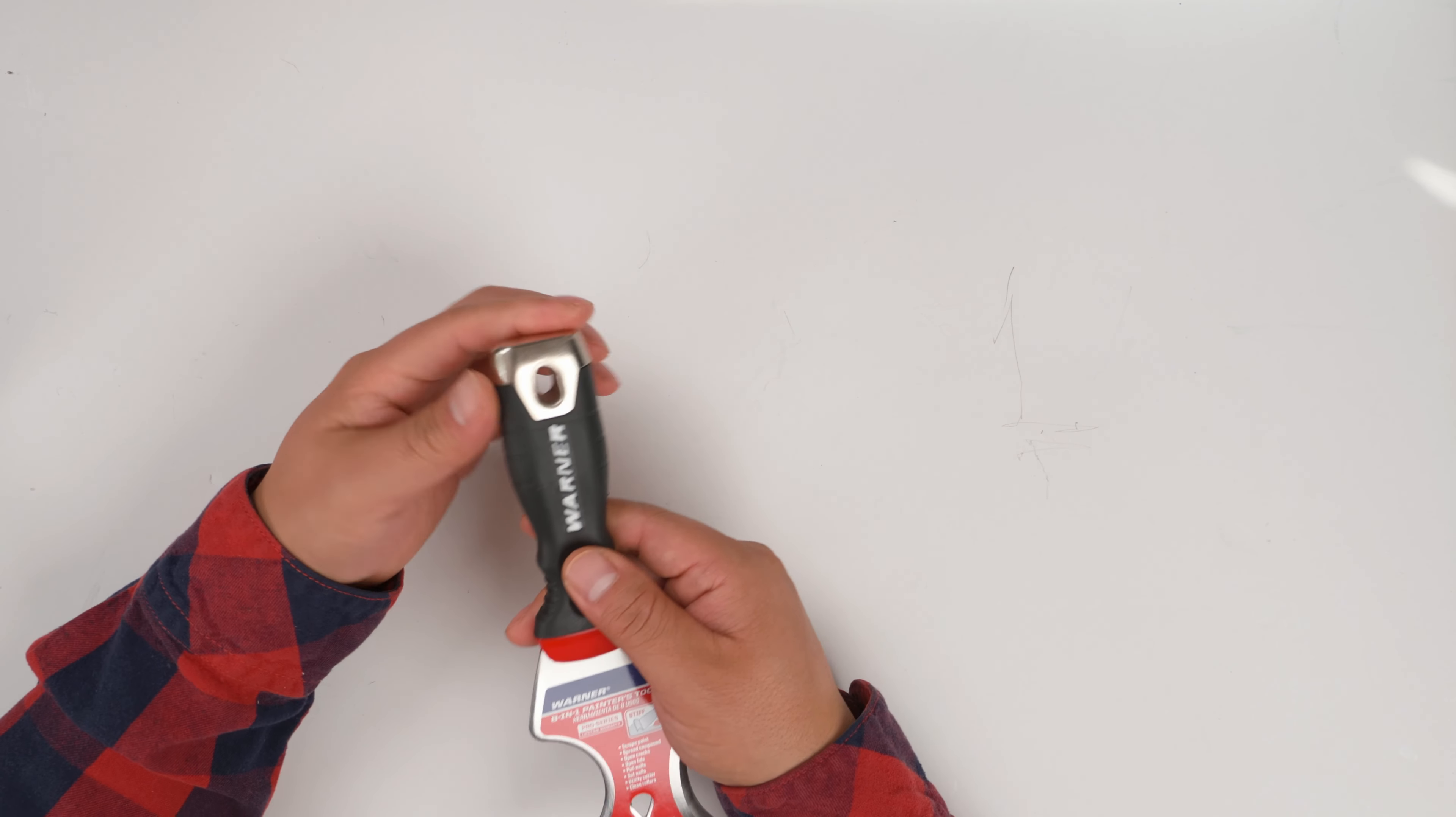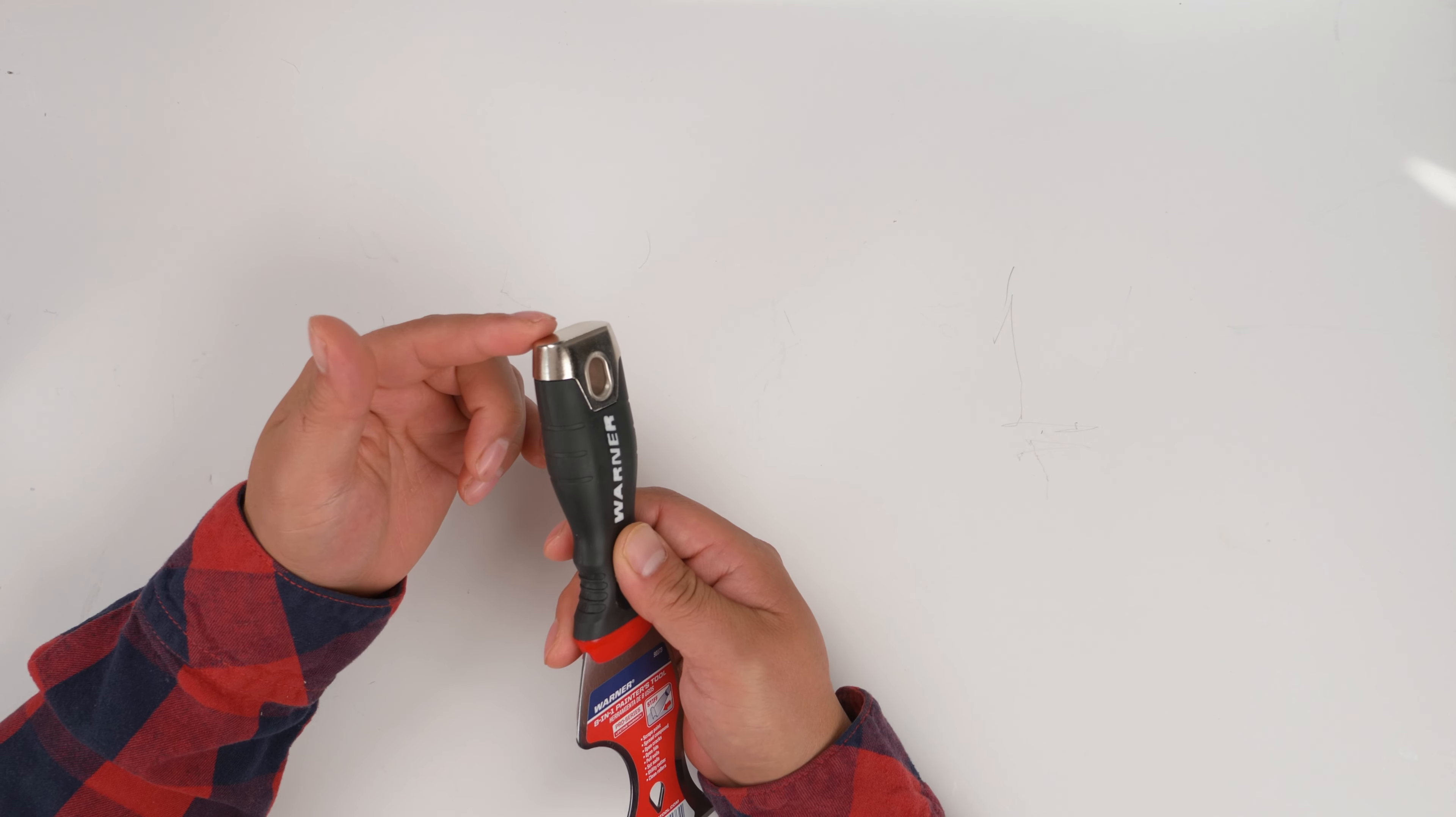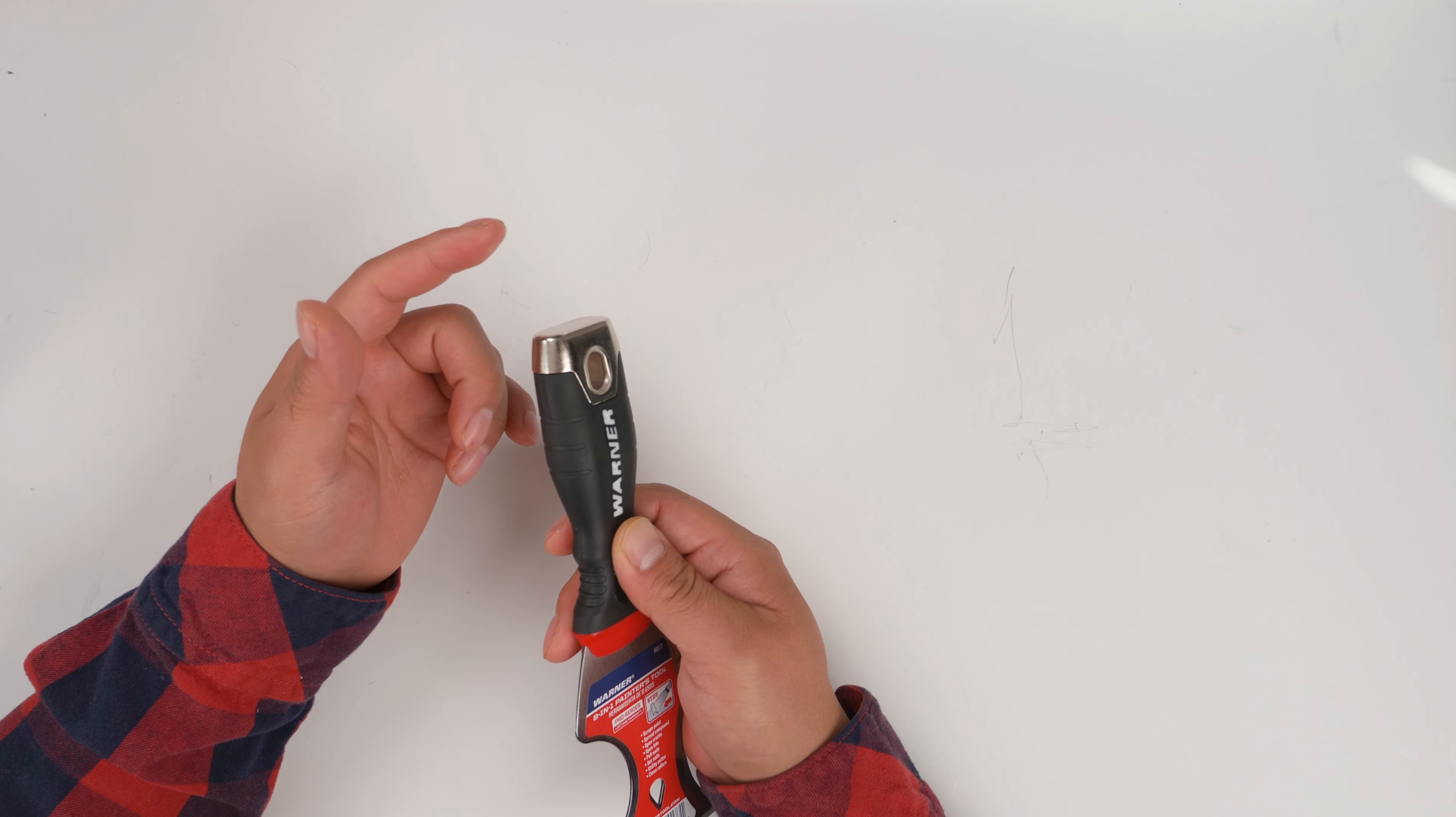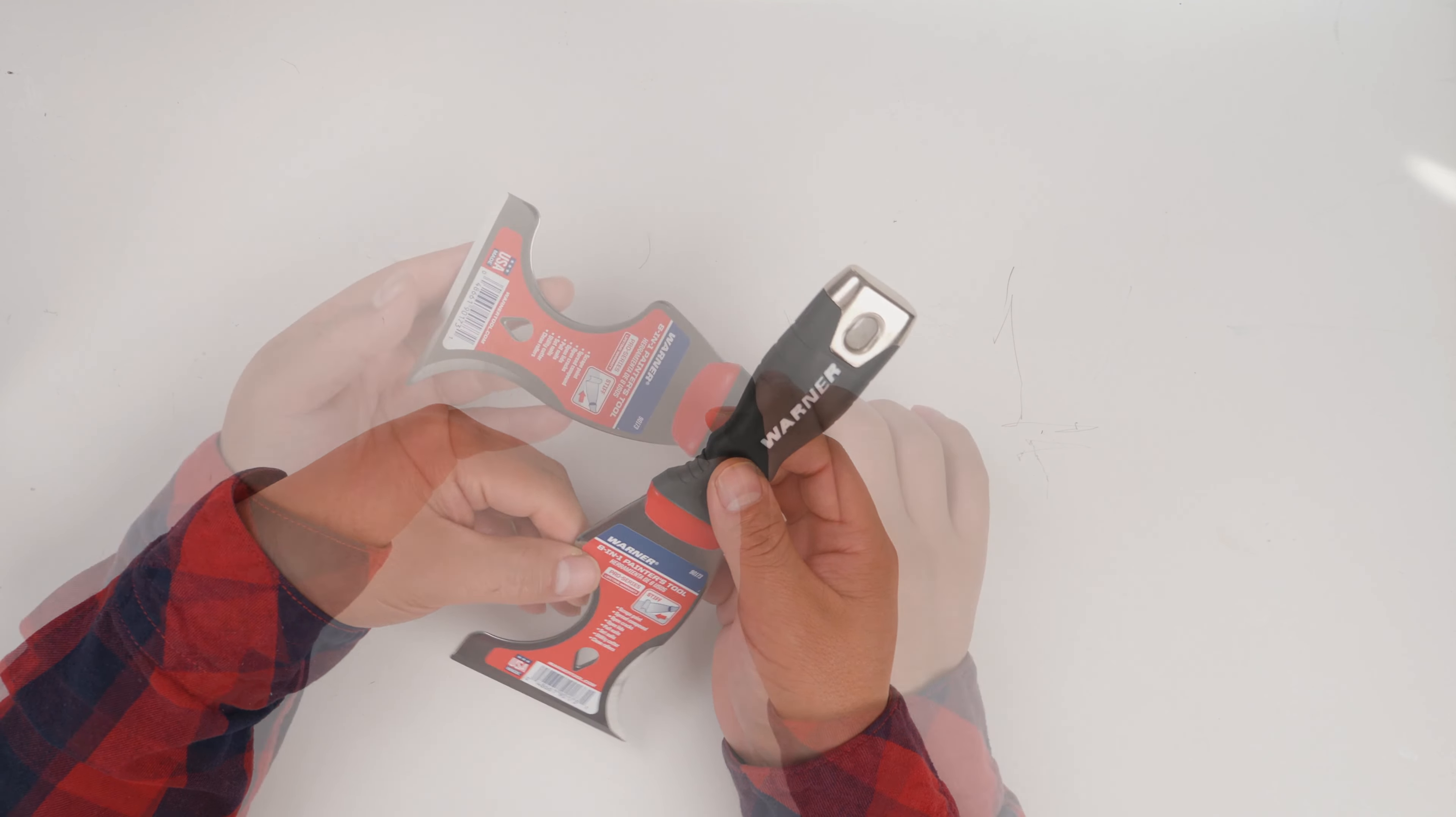And the end here is actually a little hammer - you can knock in little nails or staples.